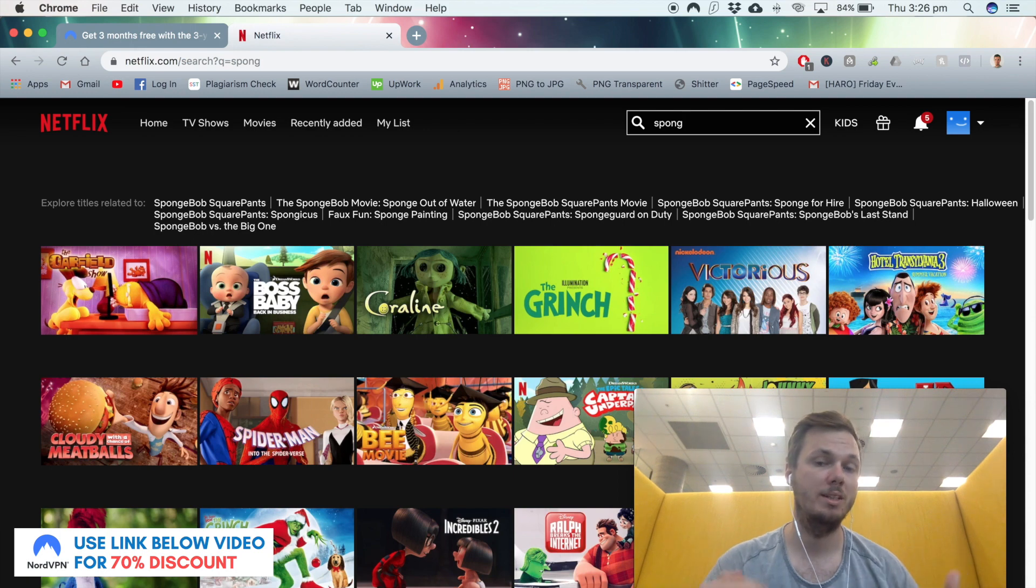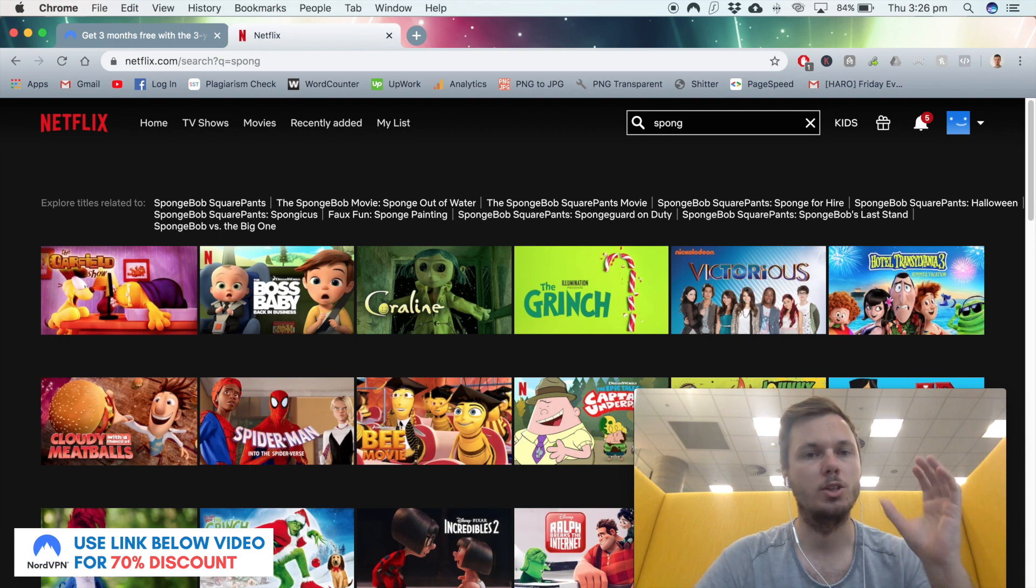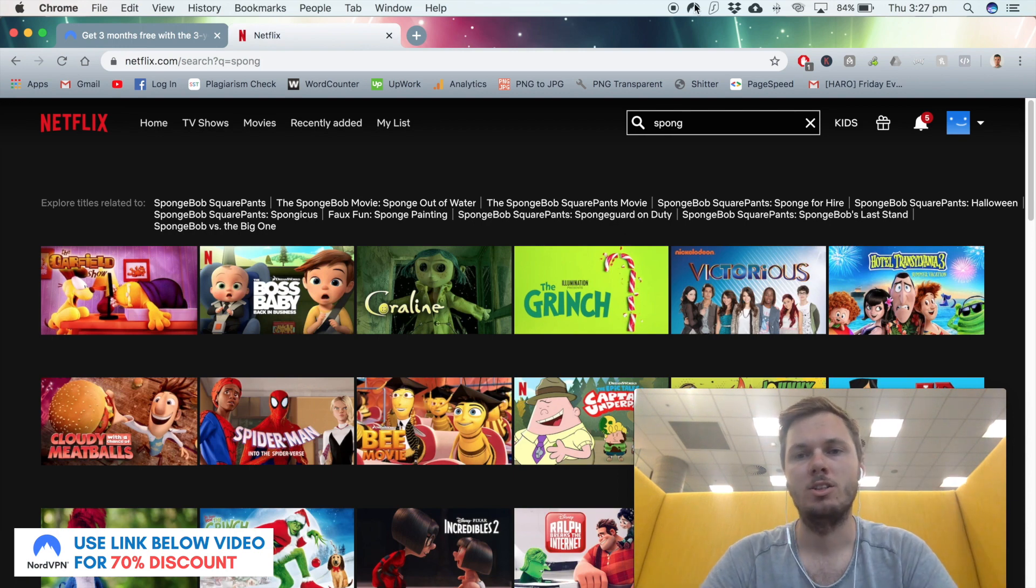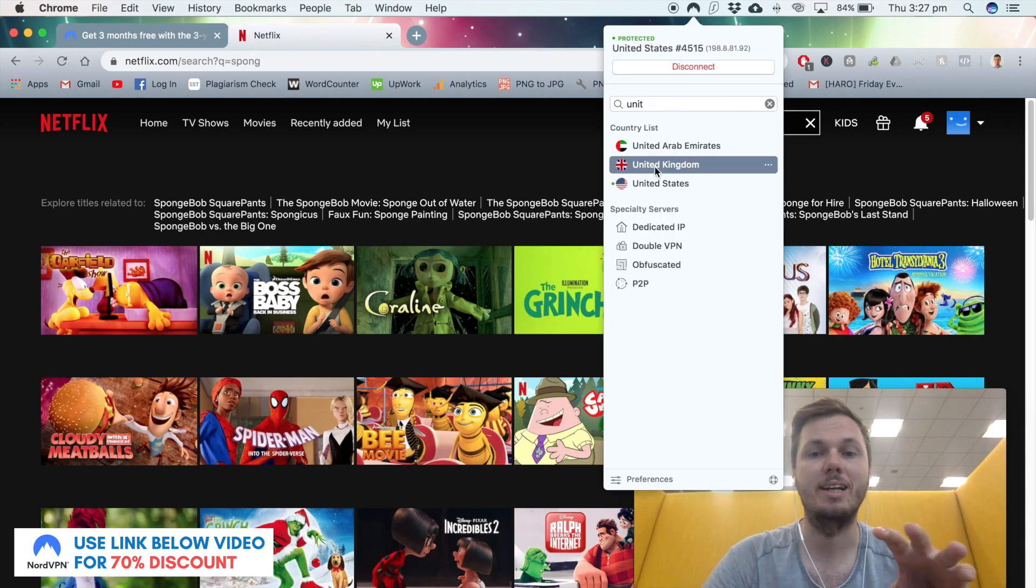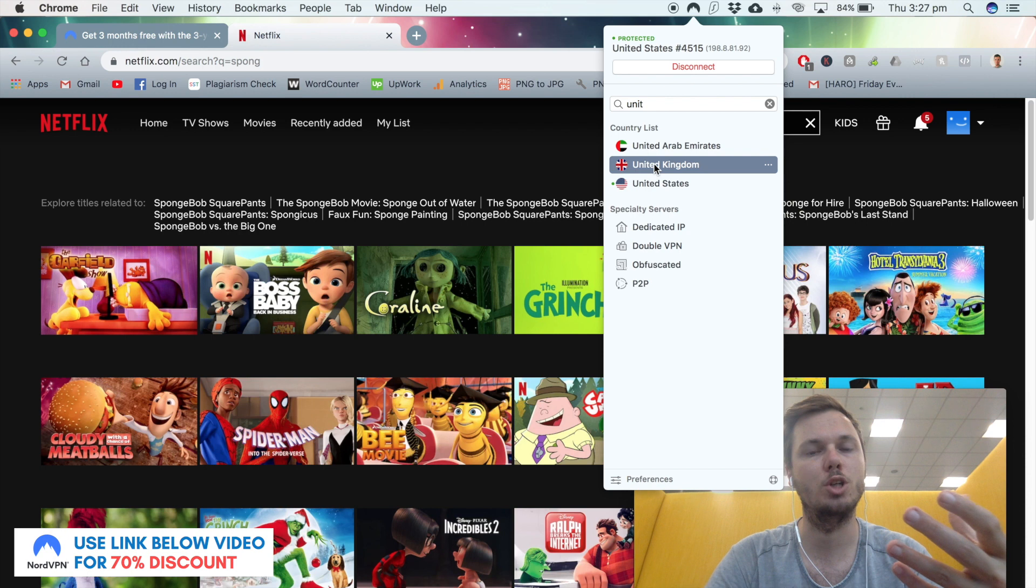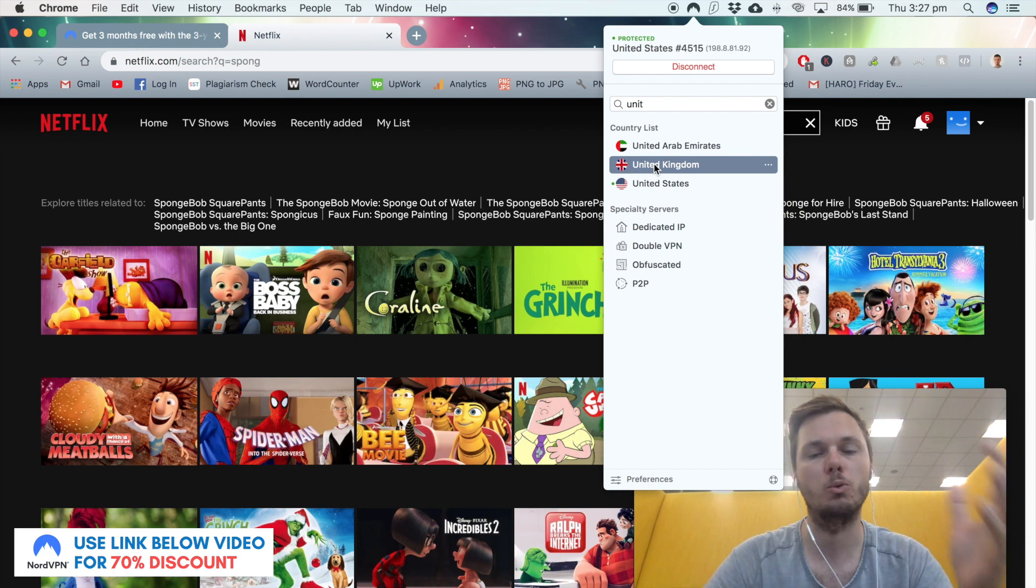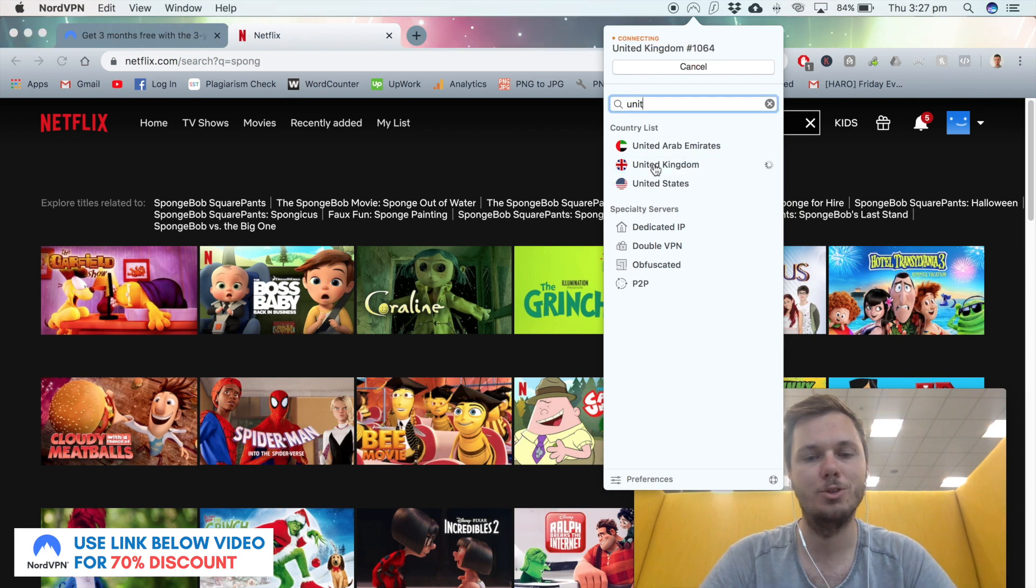However, this can easily be changed by using a VPN. I already have NordVPN downloaded on my computer. I'm going to open this up and then connect to a UK-based server as they do have access to SpongeBob SquarePants.